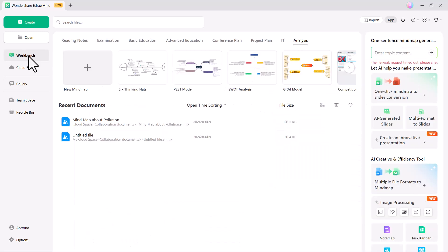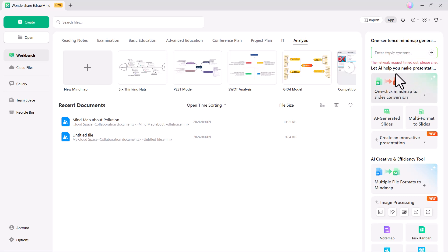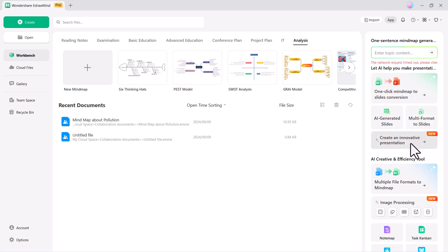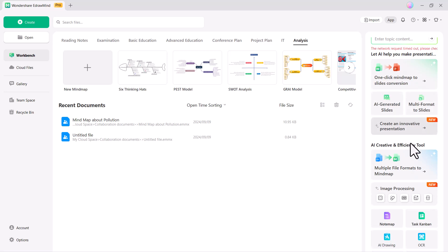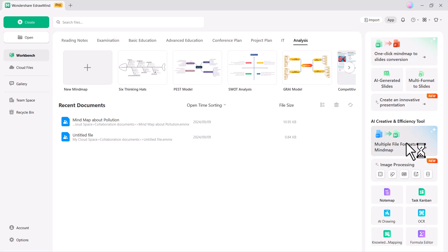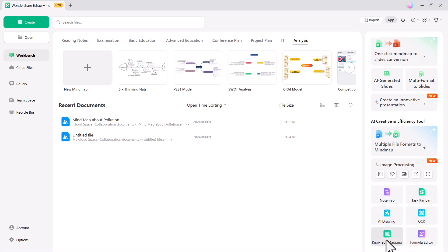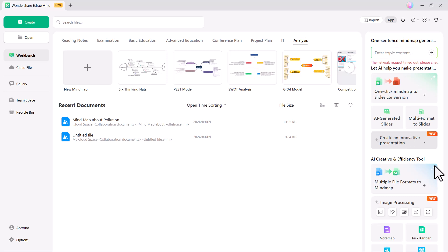On the right-hand side, you'll find some amazing new features, such as one-sentence mind map generation, one-click mind map to slide conversion, AI-generated slides, multi-format to slide conversion, innovative presentation creation, multiple file formats to mind map, image processing, note map, task Kanban, AI drawing, OCR, knowledge mapping, and a formula editor.